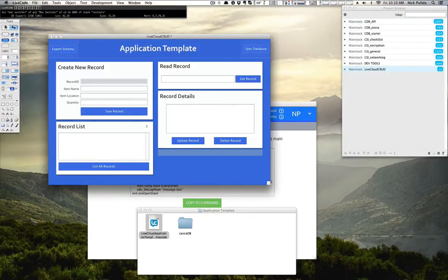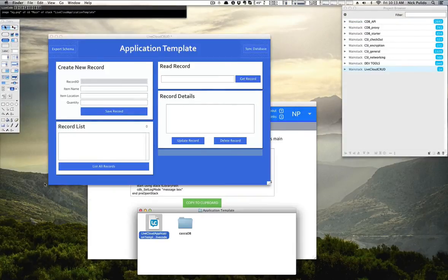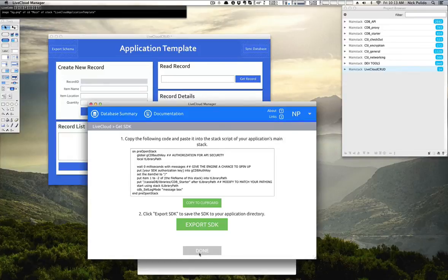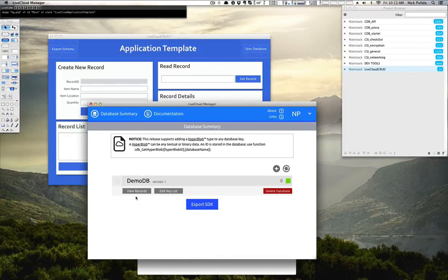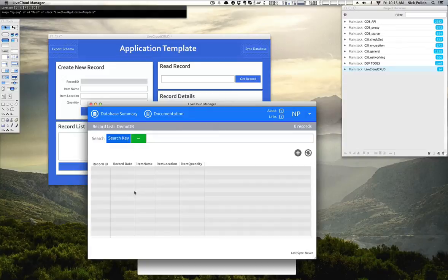And now we are ready to go. To get a feel for how Live Cloud works using the application template, let's go back over to the LCM, click Done since we're done configuring our database. Now we see our database here, which we can click on View Records, and this will list all of our records that are in our database.